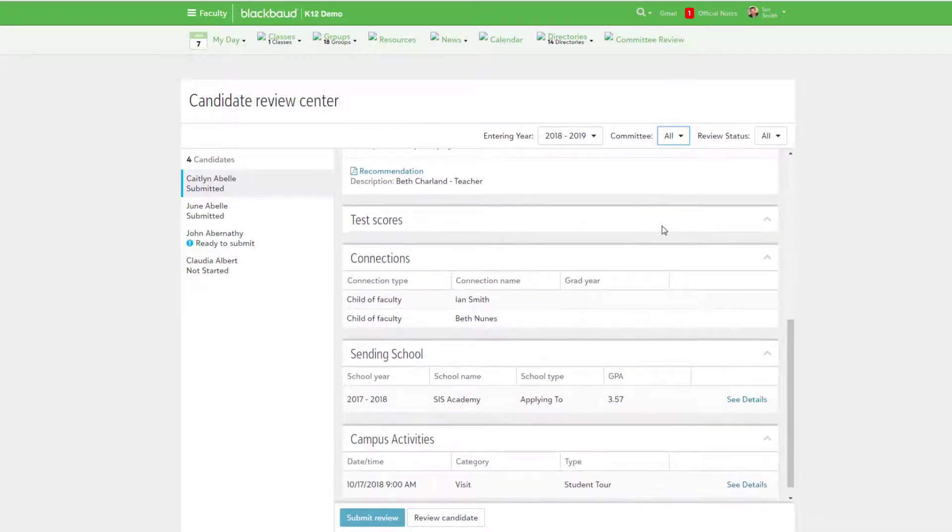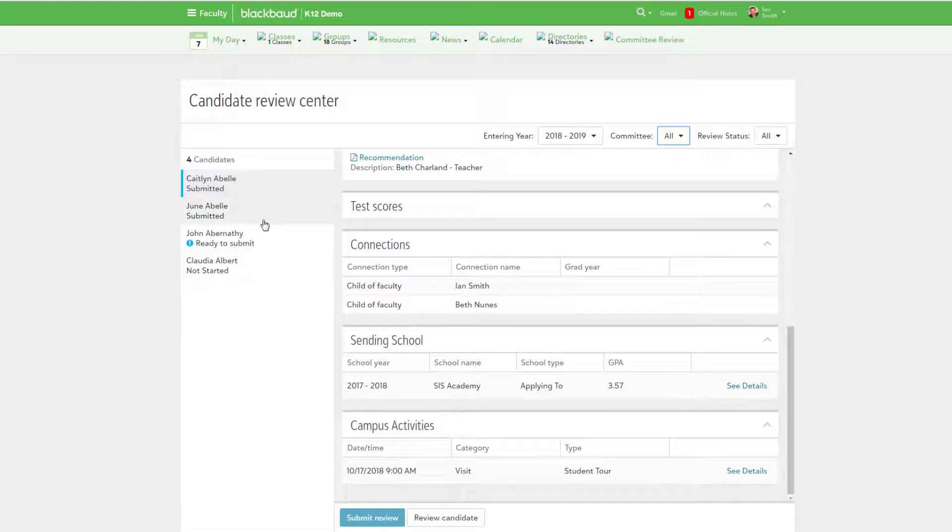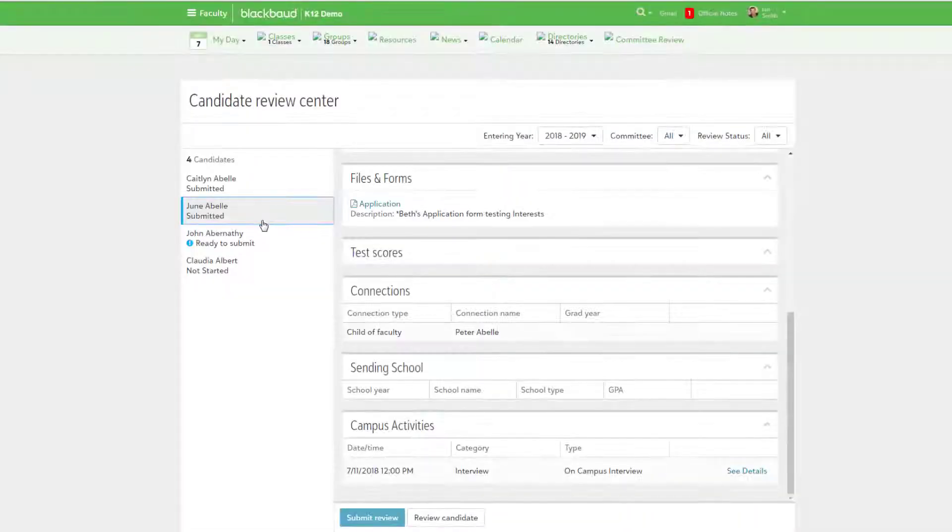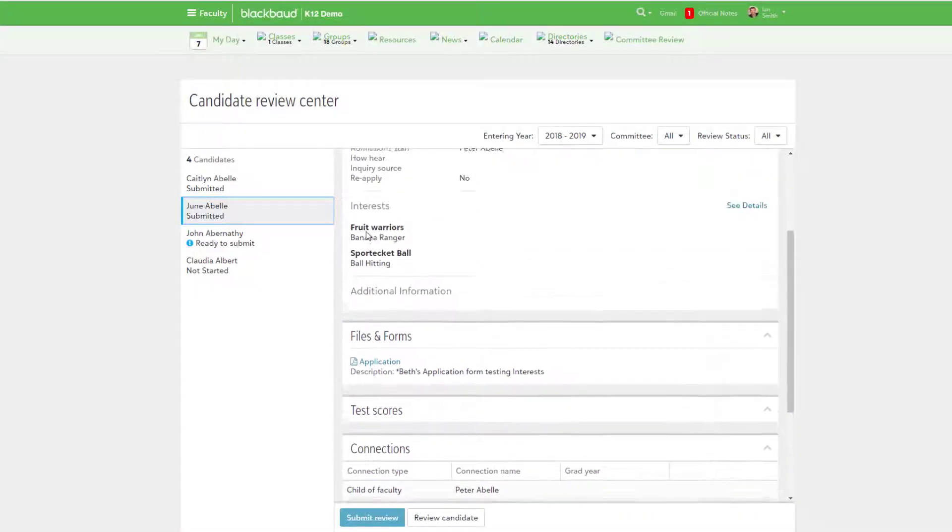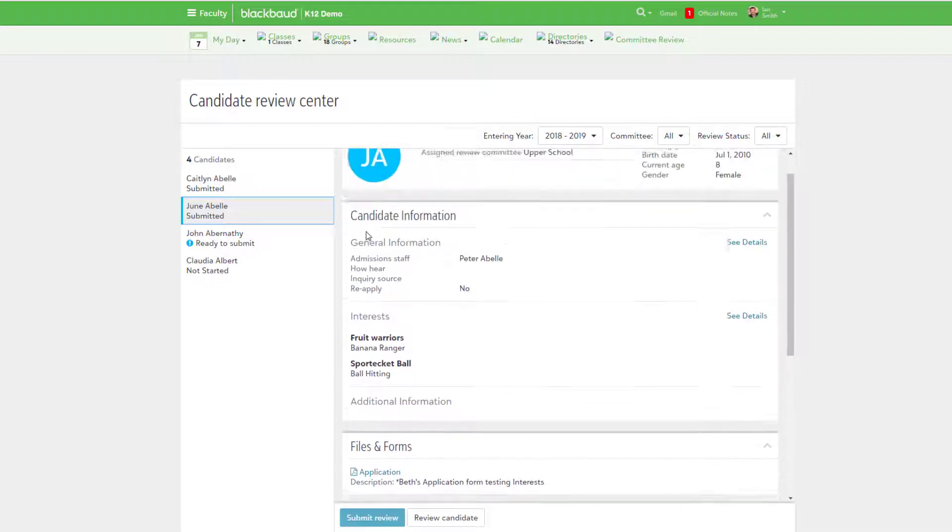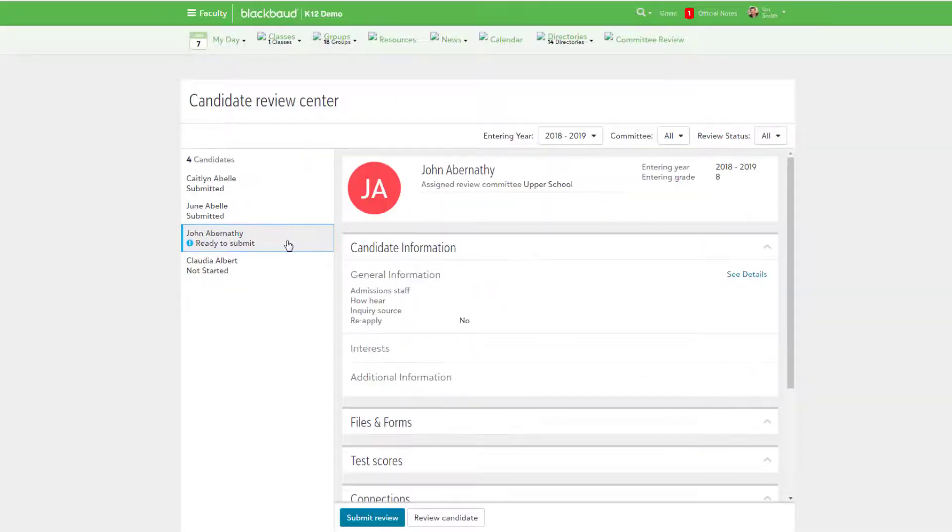The Review Center is where these individuals can review candidate details like test scores, applications, recommendations, and other general information important for the review process. Using these details, the reviewer can provide feedback to assist admissions managers with making a decision.